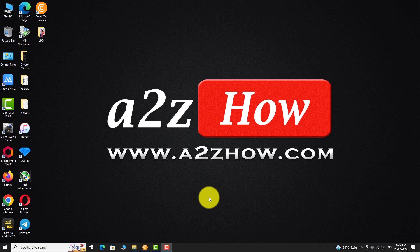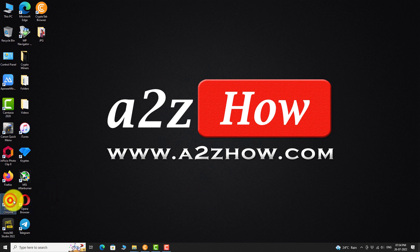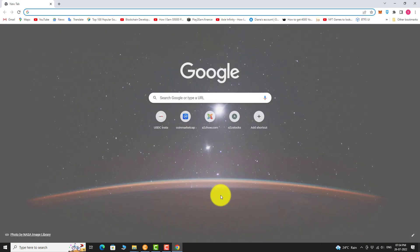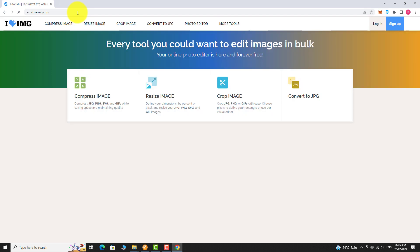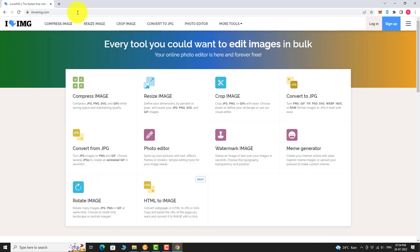Open your favorite browser. Go to iloveimage.com. Click on HTML to image icon.